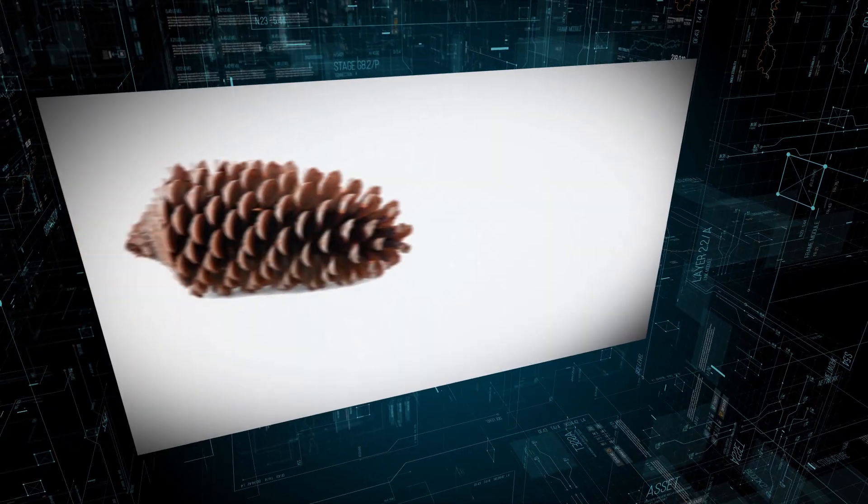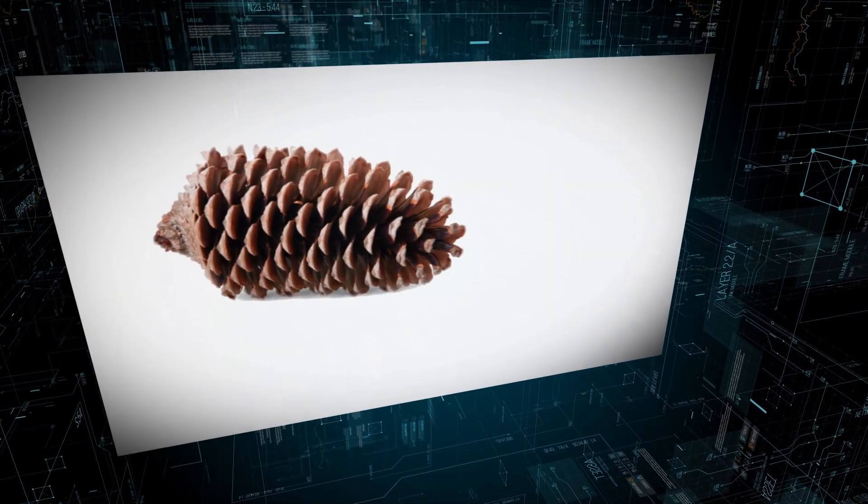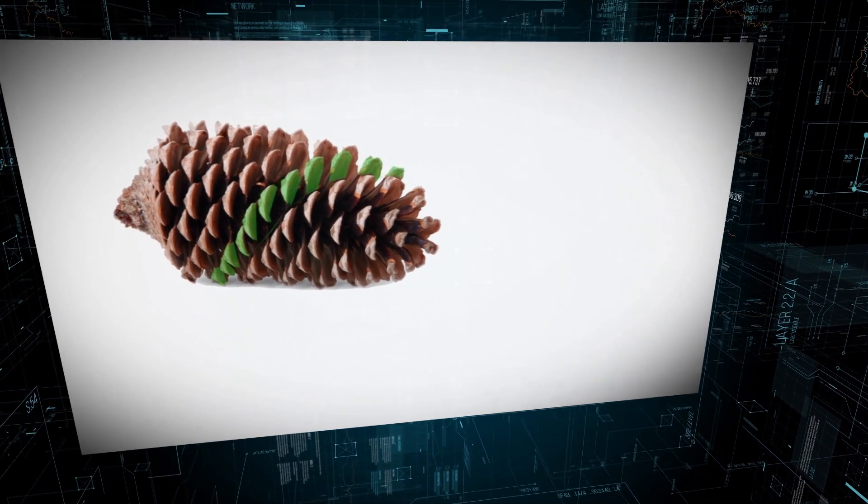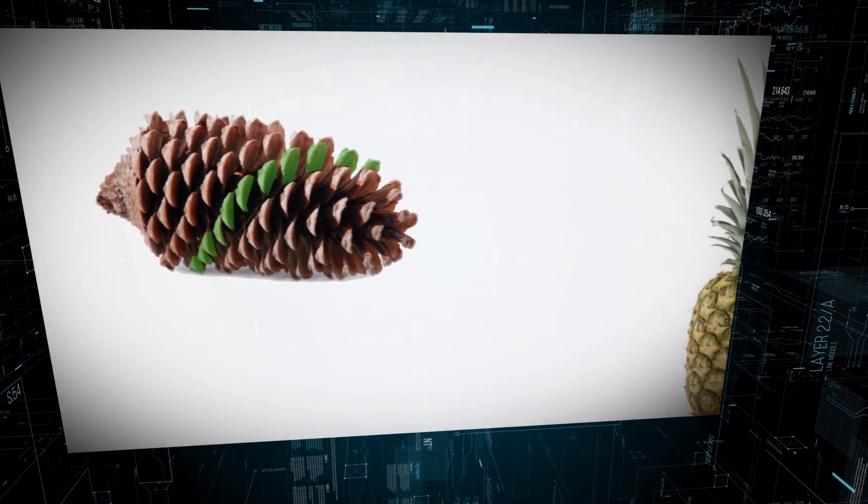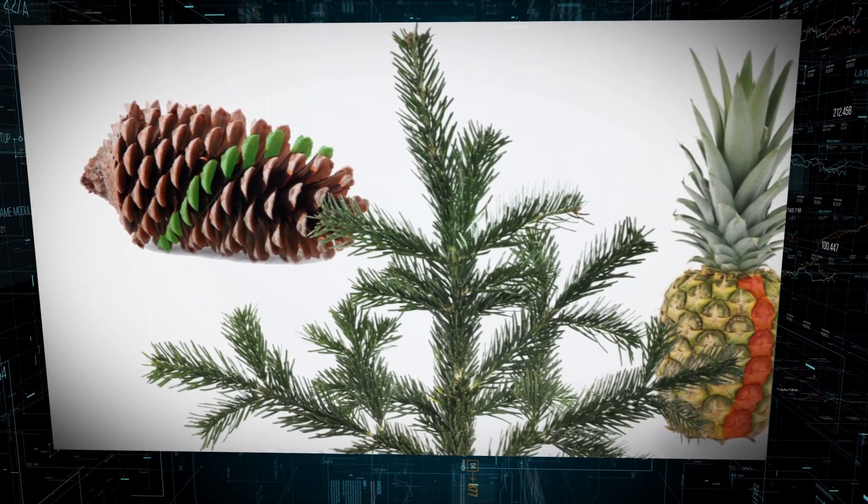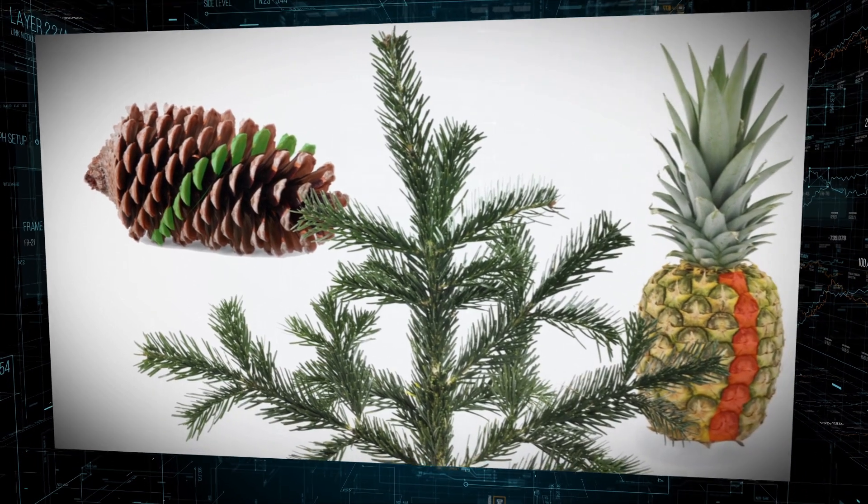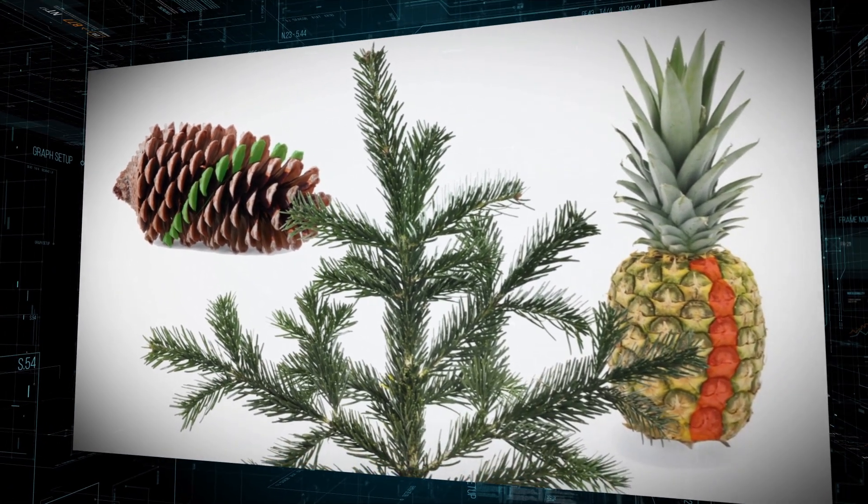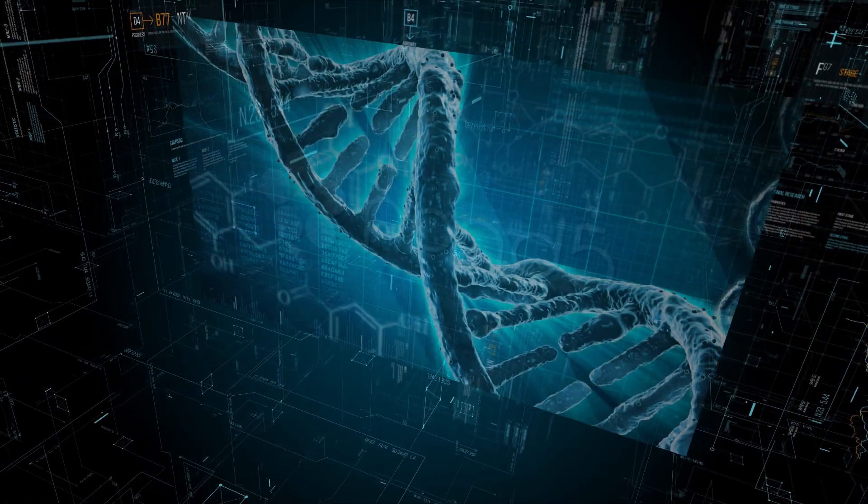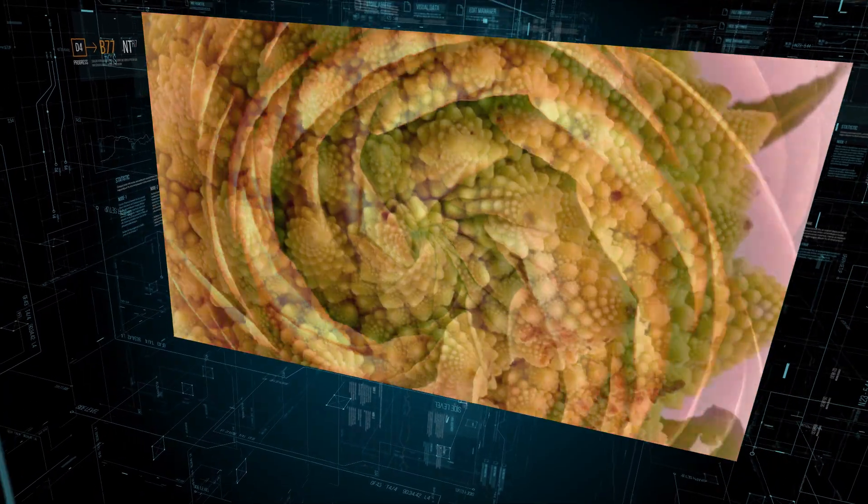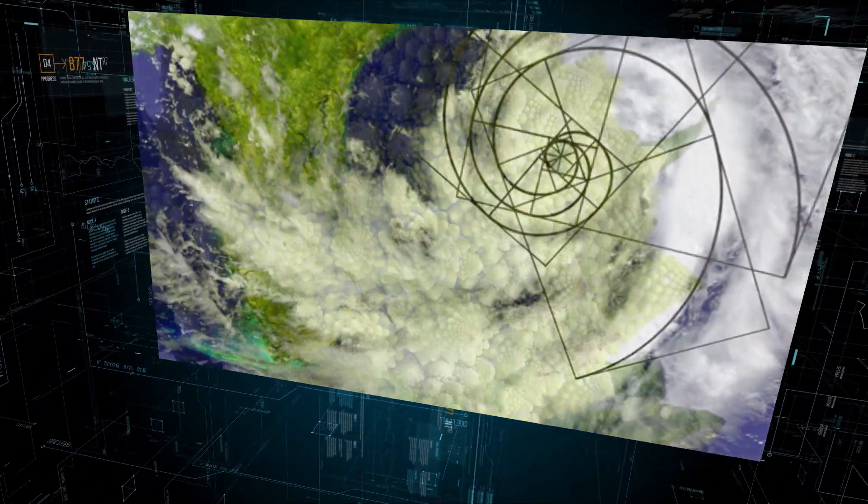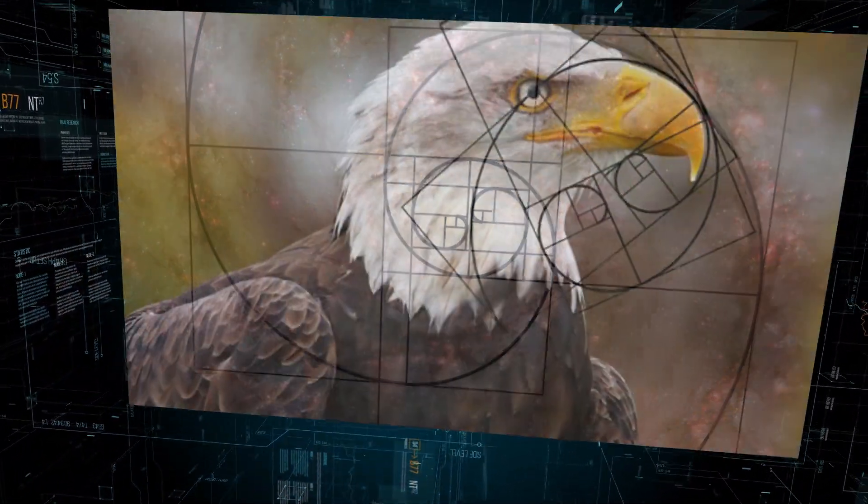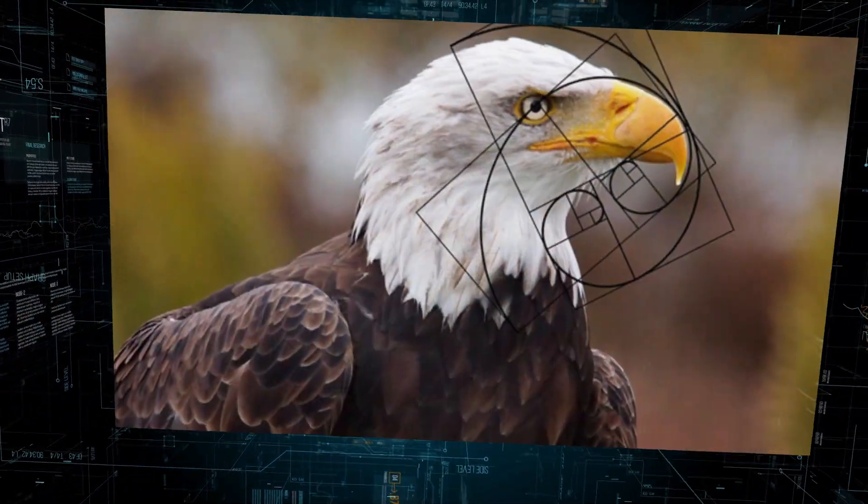The same pattern shows up in the circular layers of a pine cone or in a pineapple, and in clusters of conifer needles, DNA, flowers, vegetables, hurricanes, galaxies, animals, and the list goes on and on. So what does all this mean?